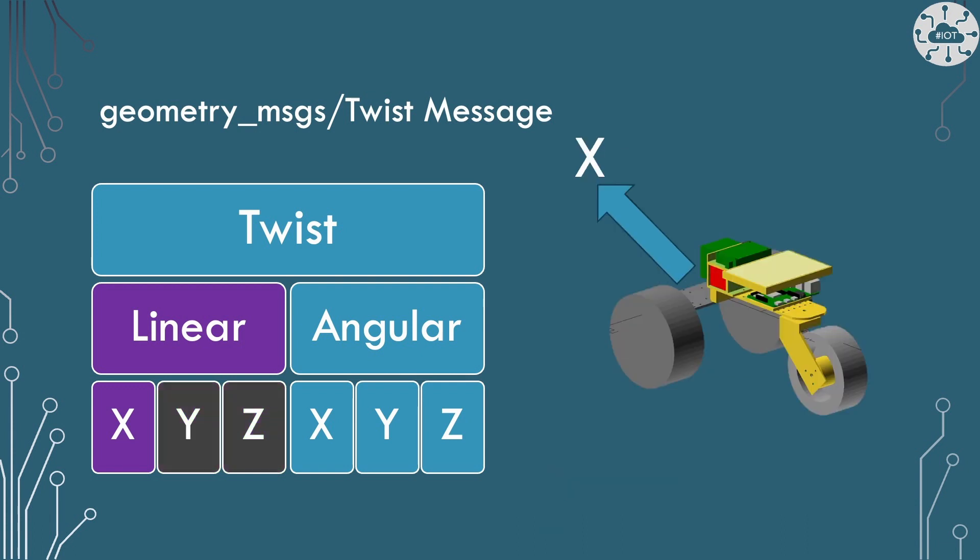So DDD actually can only move in the x-axis. It can turn, we come to that in a minute, because that's all about angular. But actually really, in terms of direct linear motion, it can only go forward and backwards. So that's only x-axis. So in the twist message, we're going to ignore the y and the z value for linear. The linear values are measured in meters per second.